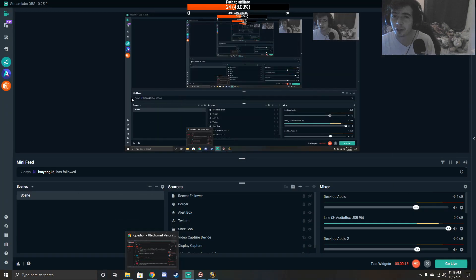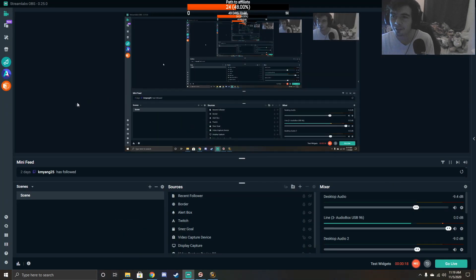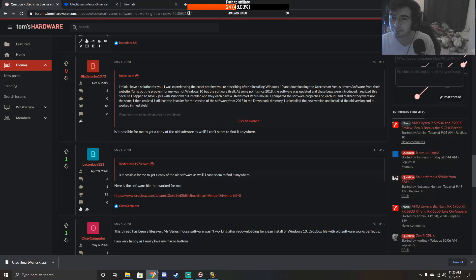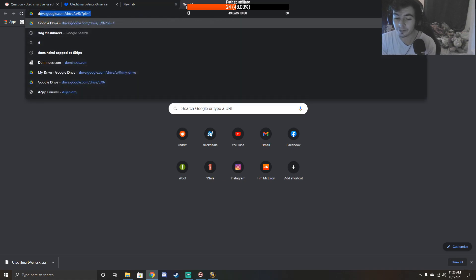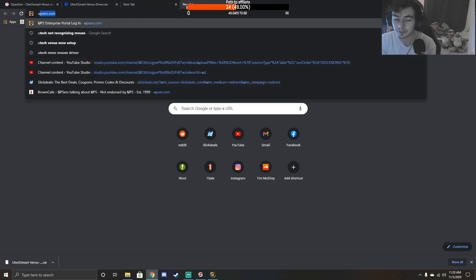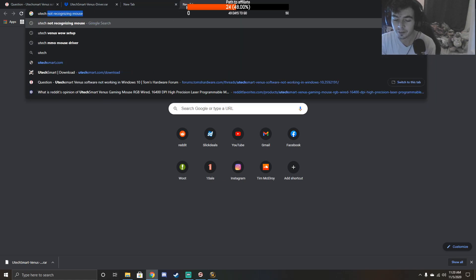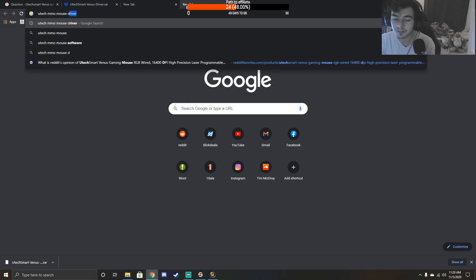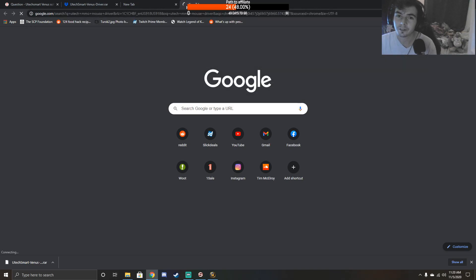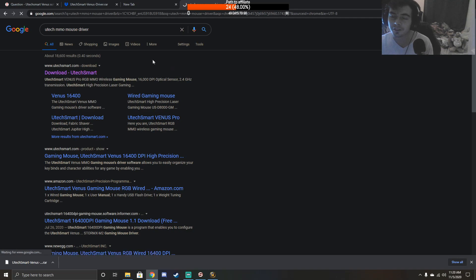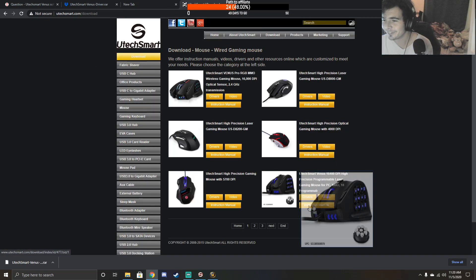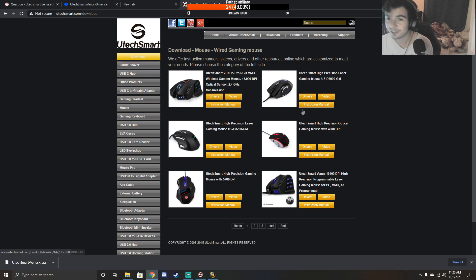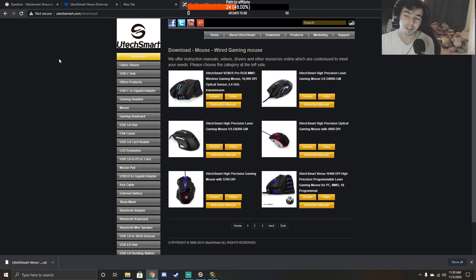The new version of this driver doesn't work with this mouse - there's a bug. So what you want to do is not download from their website directly. If you type in 'UTech MMO mouse driver' and go to UTech to download the driver directly, don't do this because it isn't going to work. There's a bug and they haven't fixed it, and I don't think they plan on fixing it.